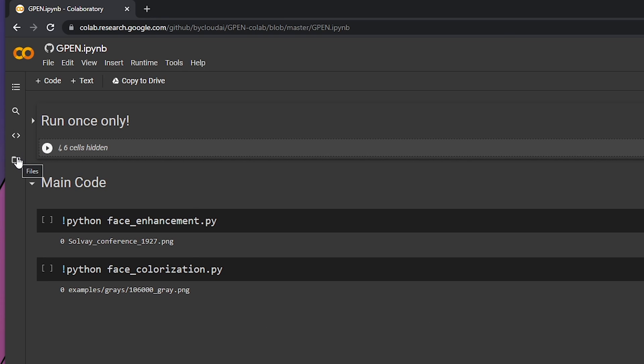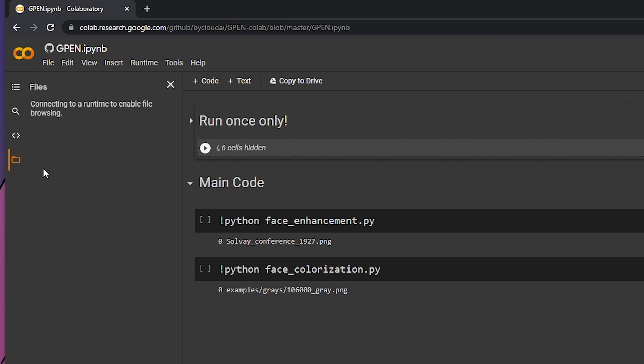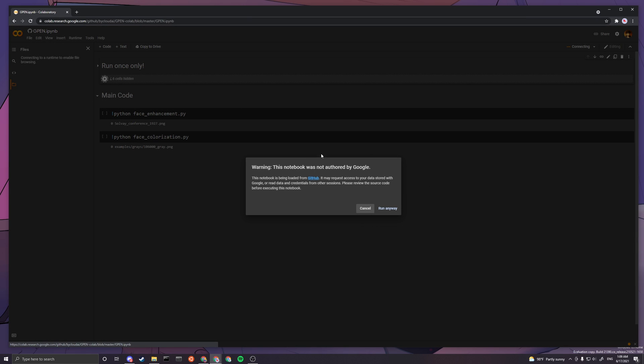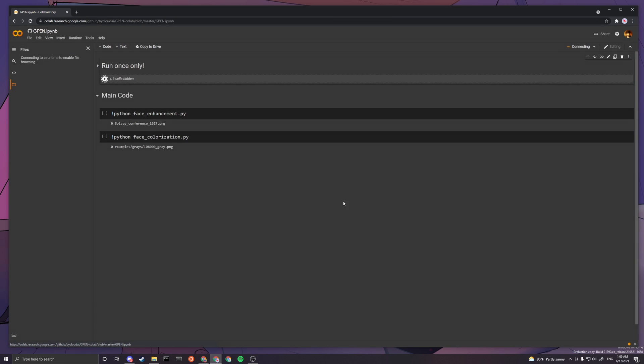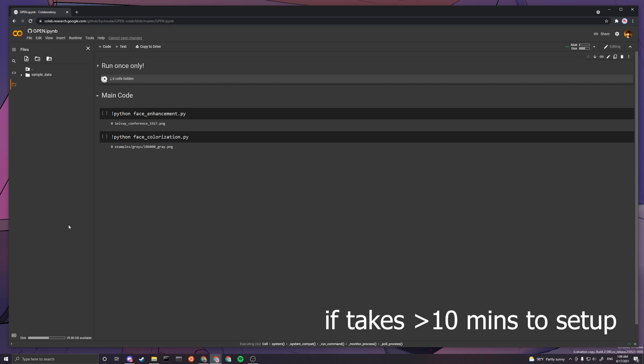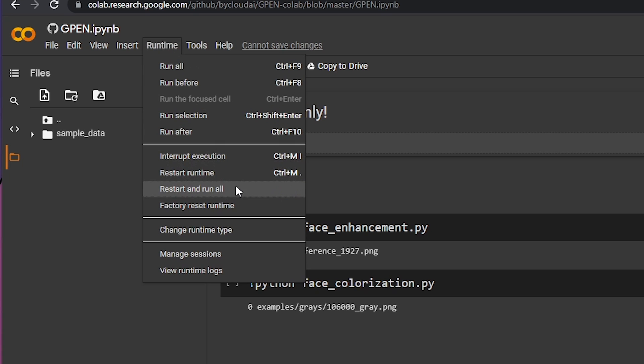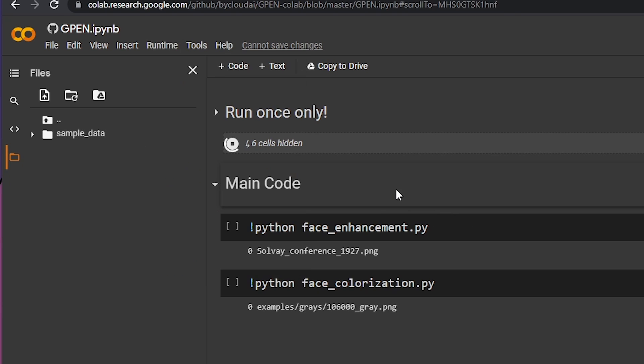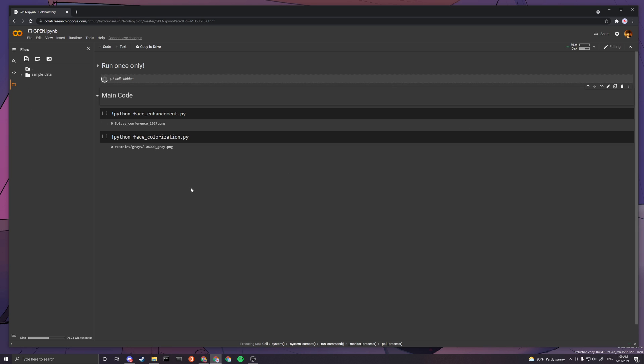You want to press this button and just press run anyways. It'll take quite a bit of time. If it takes more than 10 minutes though, you should restart the runtime by pressing factory reset runtime and then press the button again.